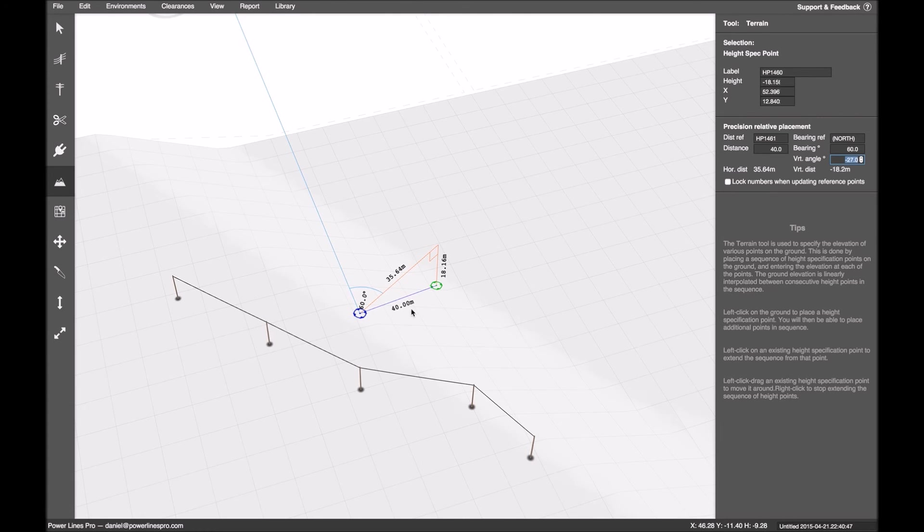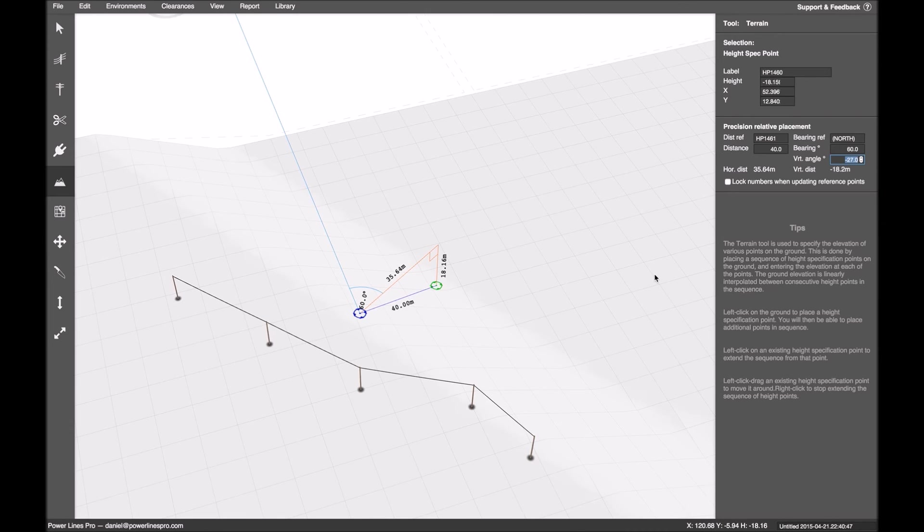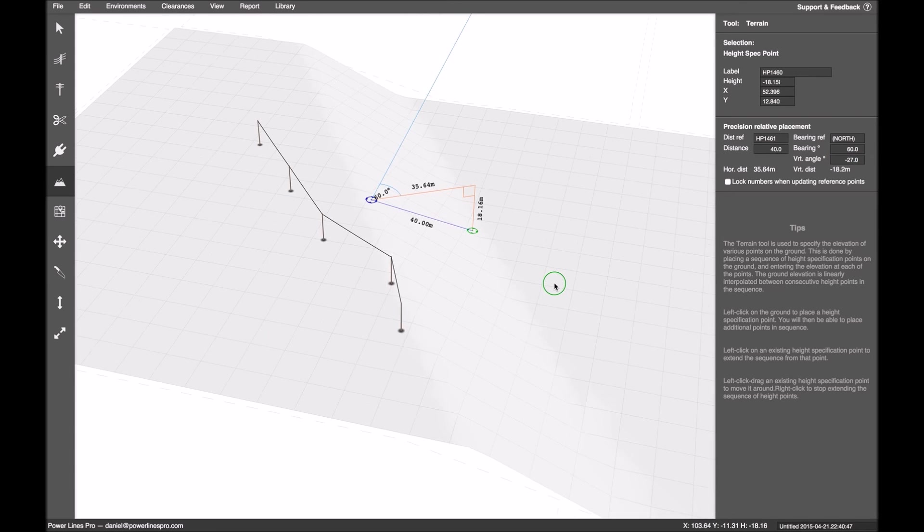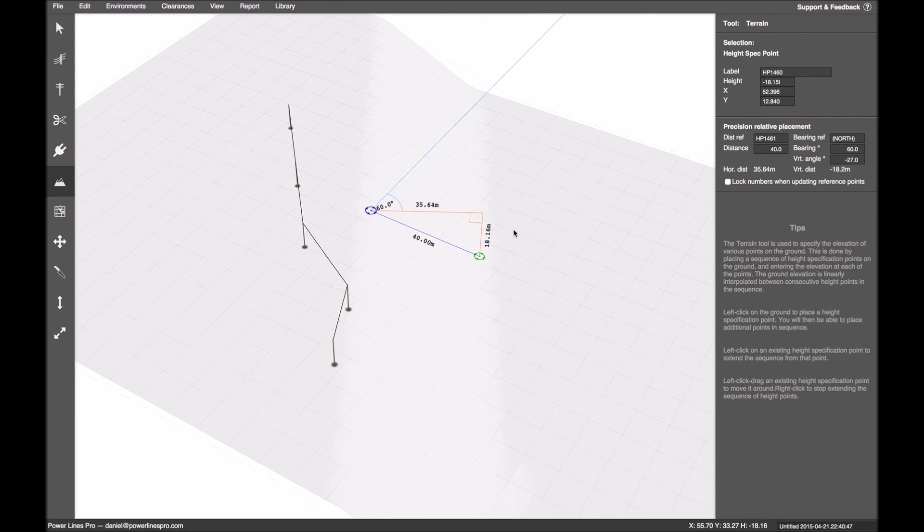And so you'd build up a slice or a terrain segment in that way. And then you'd set a new reference point and continue on.